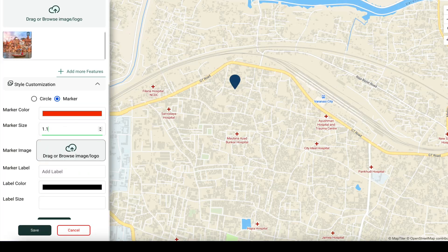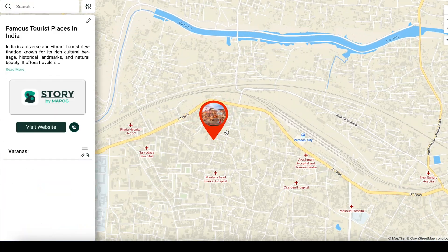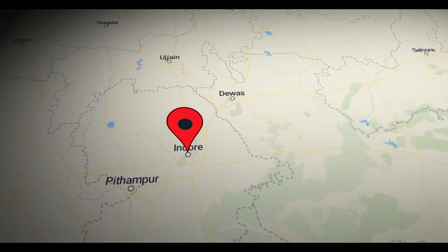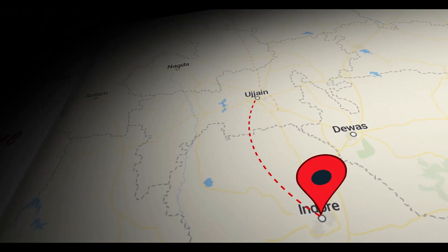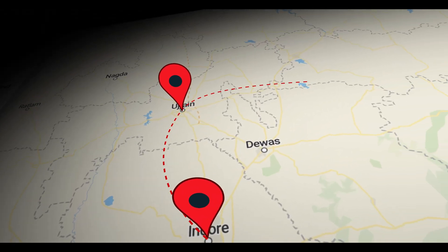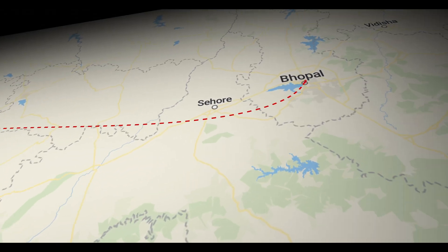Personalize your map with custom icons, showcase your photos, and add meaningful details to each point. Want to connect places? Link locations with walking paths, driving routes, or highlight key areas of interest.